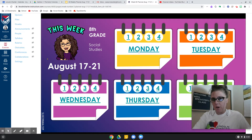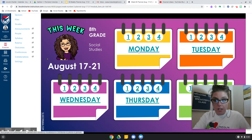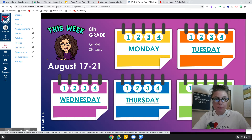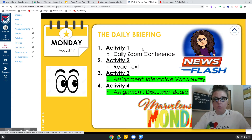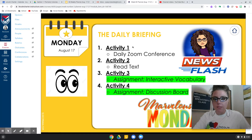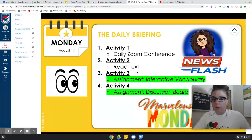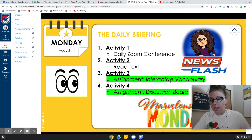Tomorrow is Monday and you might even be watching this on Monday, and that's fine. So we'll click here. Now this is our daily briefing. We are going to have a Zoom. We're going to be reading some text. We have an assignment, an interactive vocabulary assignment, and a discussion board.